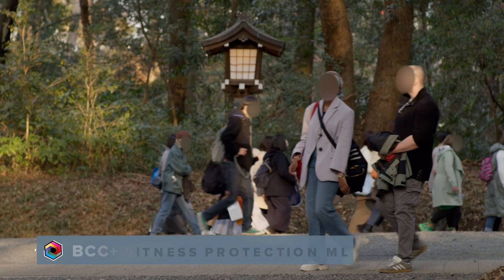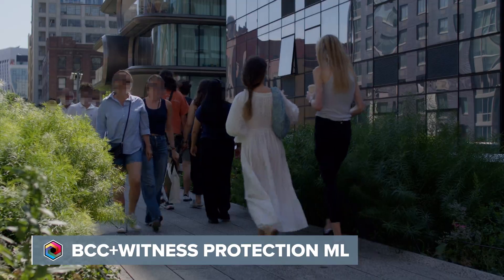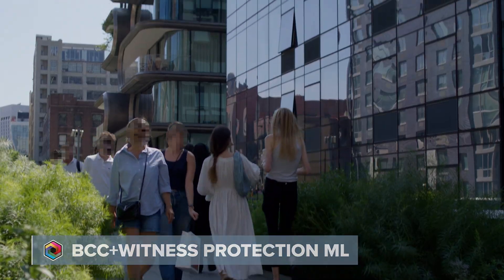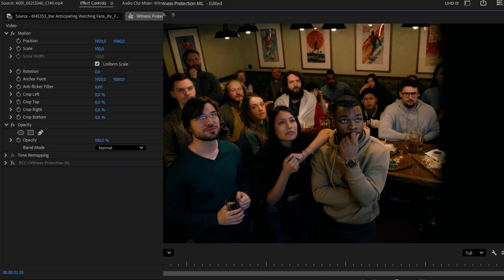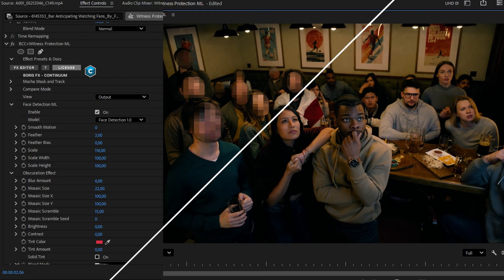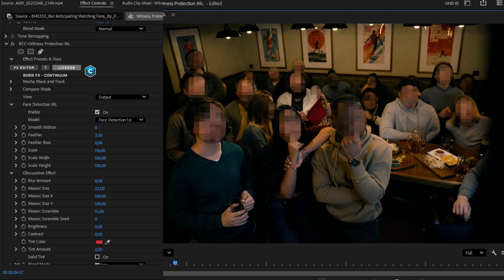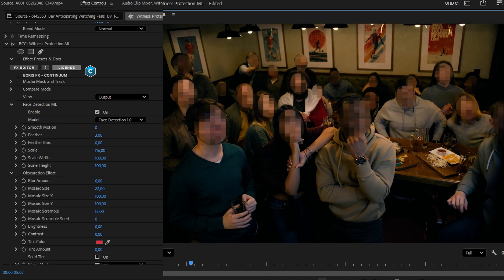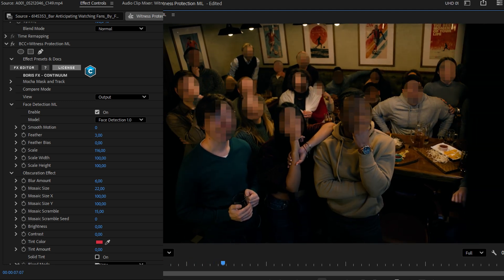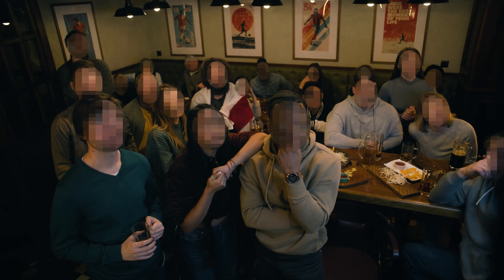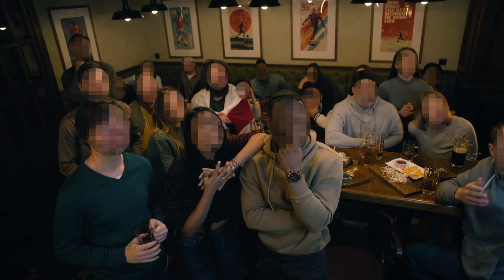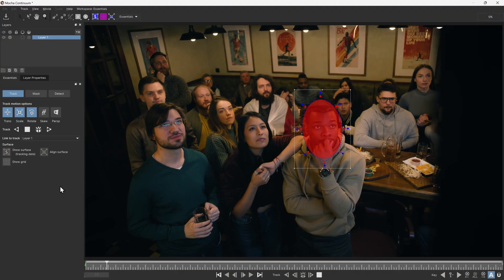One thing people asked about with Witness Protection ML was more flexibility with the masks. Being able to blur out all the faces in the crowd just by applying the effect was huge. But what if we wanted to unblur just a few of these faces? Previously, we would use the built-in Mocha planar tracker to mask those out.